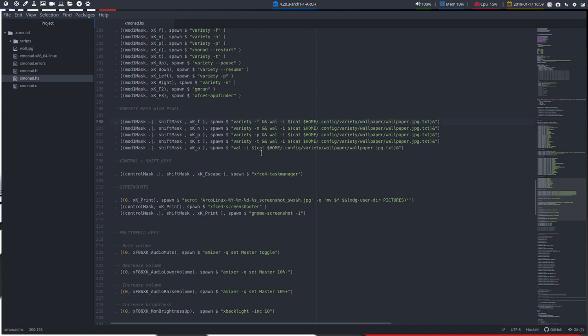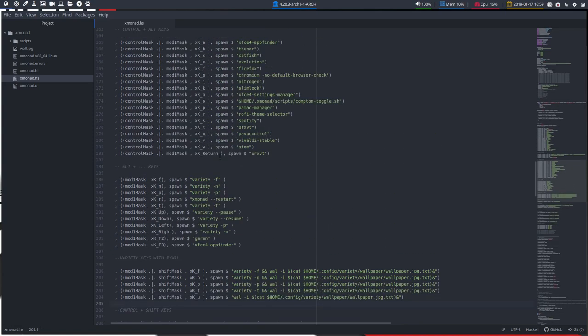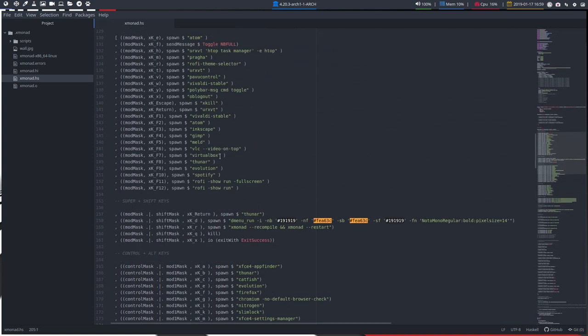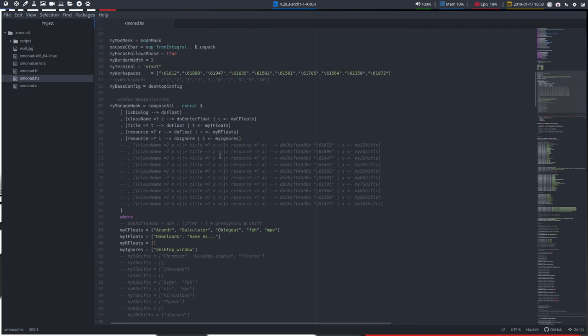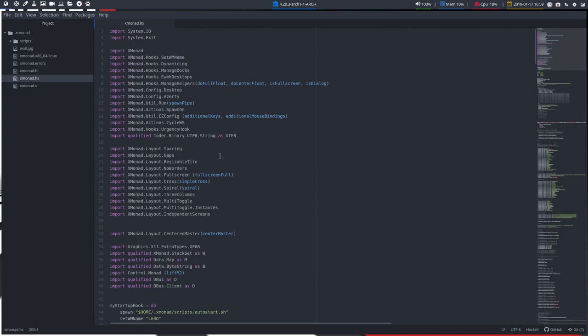All right, in the previous video we set up Atom. Atom is a way to edit files, and we have installed some syntax highlighting, so that's why everything is here in purple. Check out the previous video if it's not looking like this now.